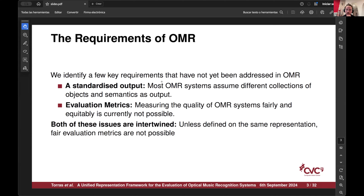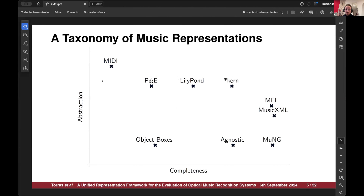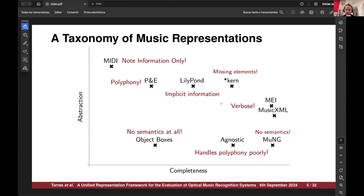In order to try and find a solution to this, we decided to investigate a little bit on music representations. Just to contextualize, it's important to note that there are various levels of reconstruction of music. We will focus mostly on structured encodings, because from here we can go back to the rest. This is more or less what is public right now, but the main point is that neither of them is perfect for OMR purposes.